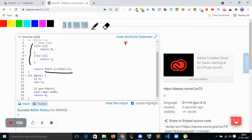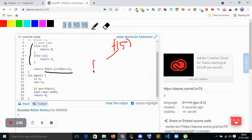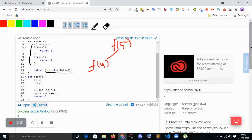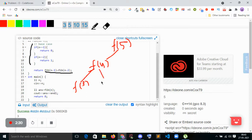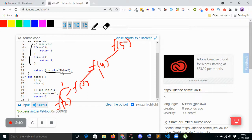So with n equal to 5, f(5) will call f(4) first because n minus 1 is called before n minus 2. Then f(4) will check: is 4 equal to 1? No. Is 4 equal to 2? No. So f(4) will call f(3). Then f(3) will call f(2), and since n equals 2, it returns 1.